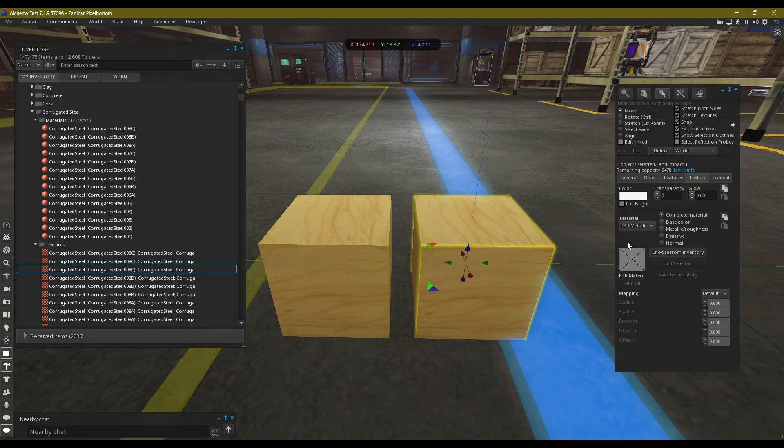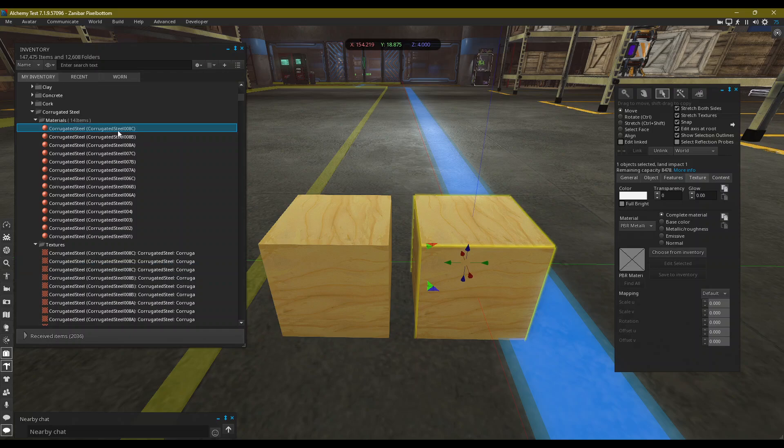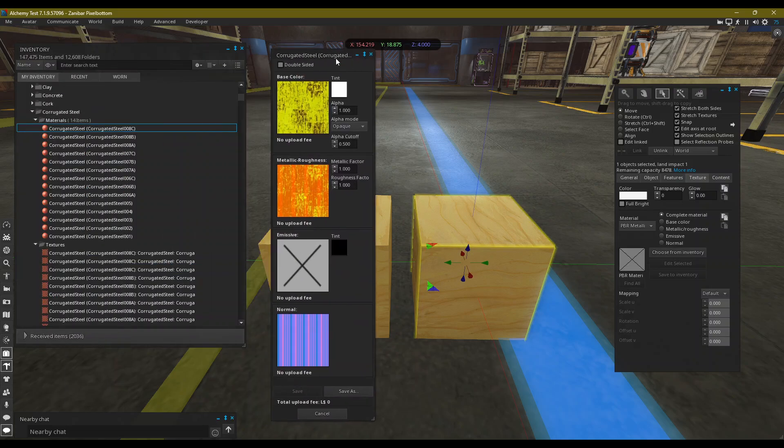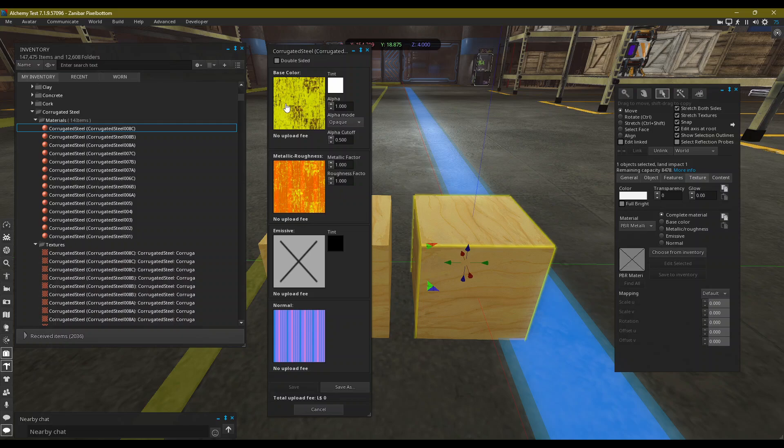What is a PBR material? It is the PBR material asset itself. This is the base material. It holds all the information for the material, such as the base color, the metallic roughness, the normals, the emissives, and all of the parameters on the side, as well as double-sided.